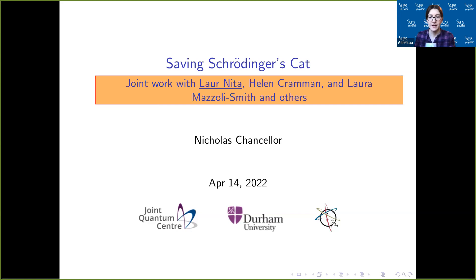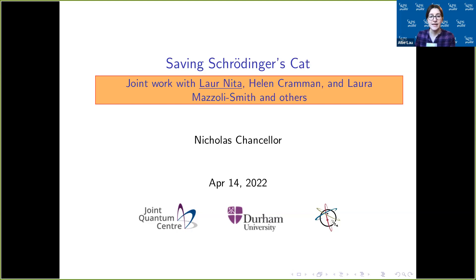Welcome everybody. Thank you for joining us. We are joined by Nick Chancellor, who is one of the co-developers of the Saving Schrödinger's Cat game in the Physics Quest 2021 kit. We're excited to have him here today to talk you through the activity and answer any questions you have about implementing it with your students. So with that, I'll hand it over to Nick.